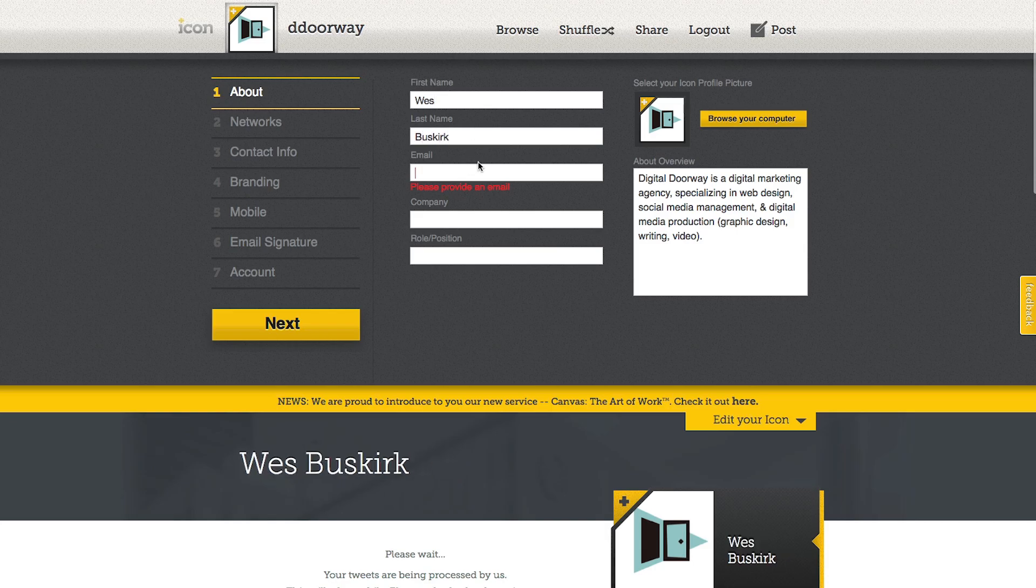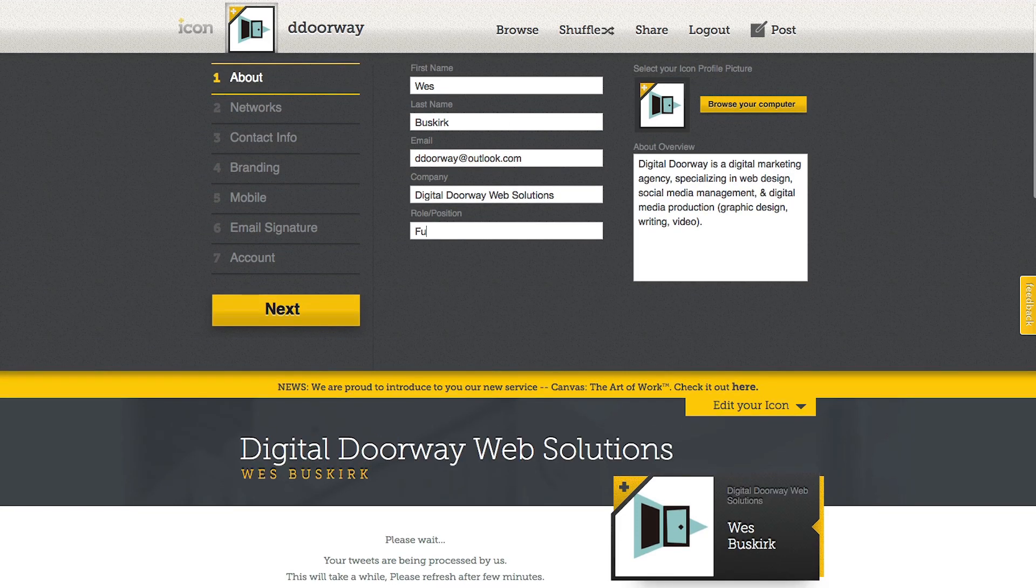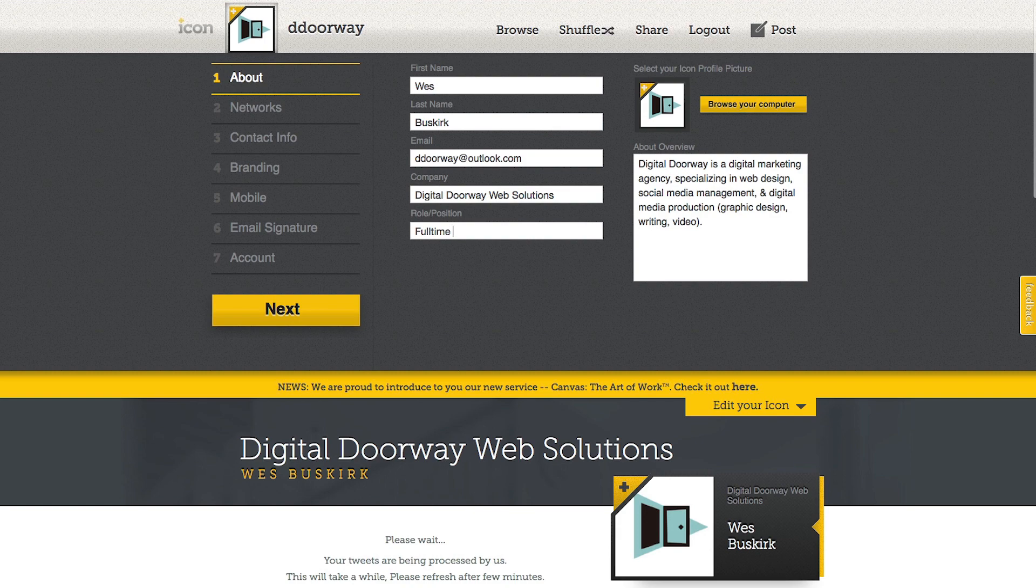I'm going to put my first and last name, my email address, my company of course, and then what's my position. I don't even know what I do, so I'm just going to put down full-time comedian. So now I push next.